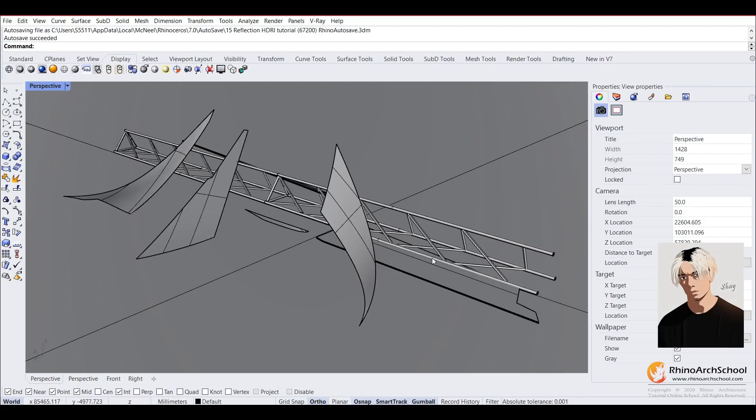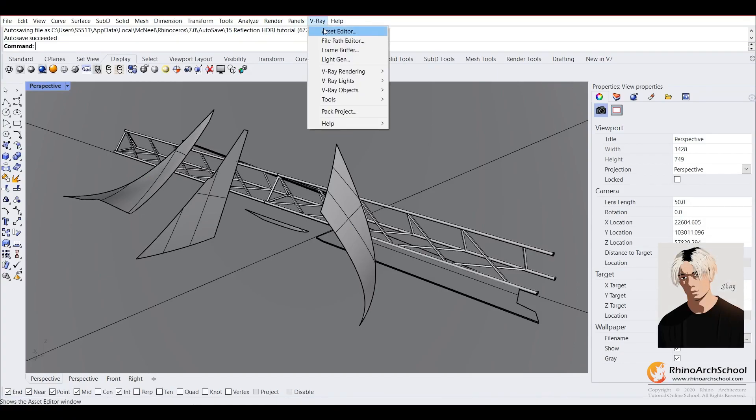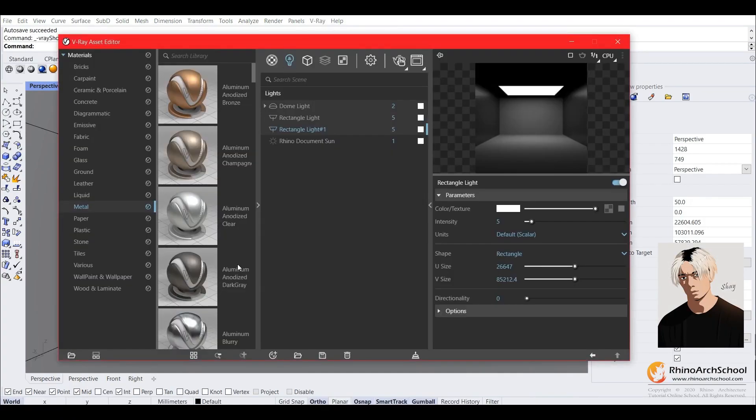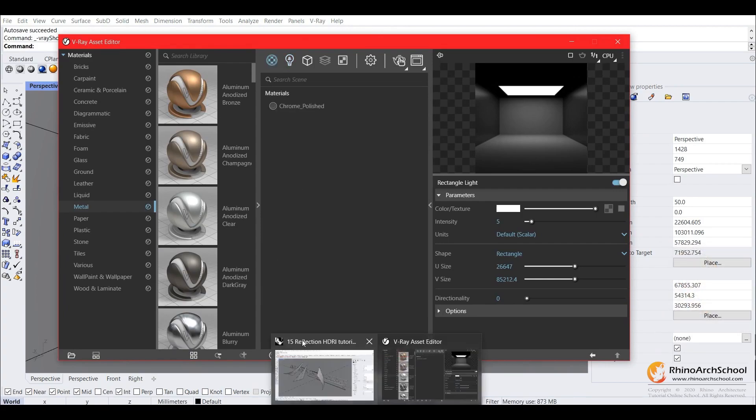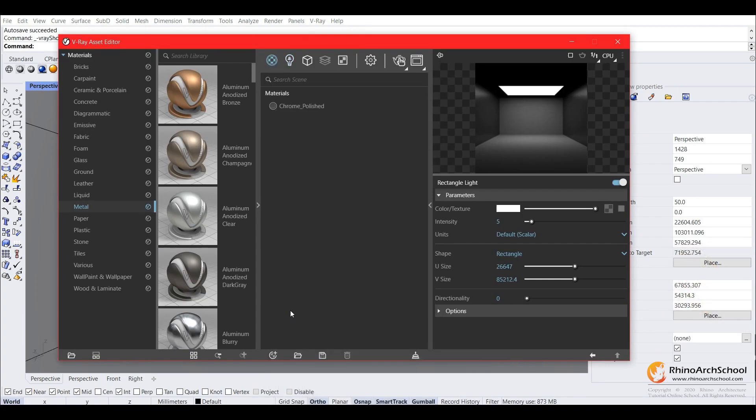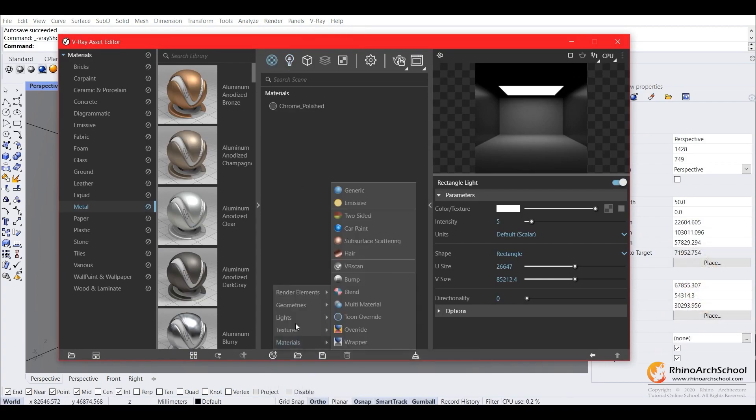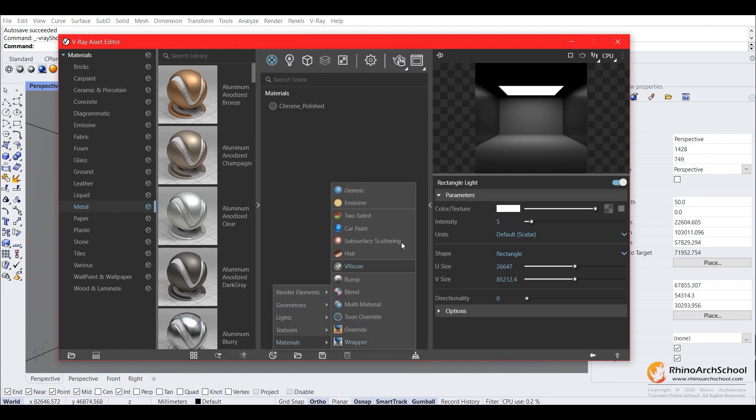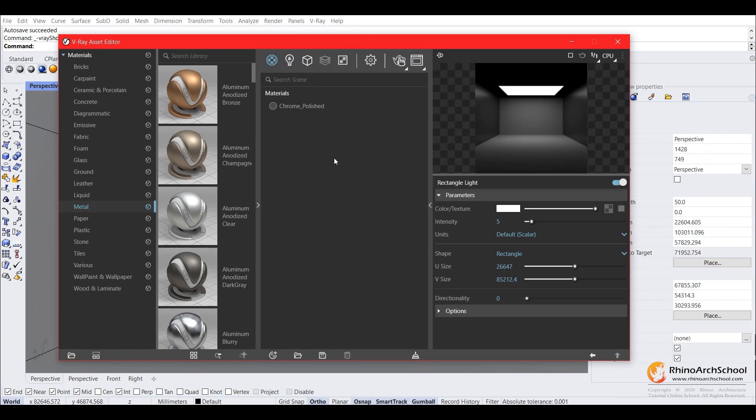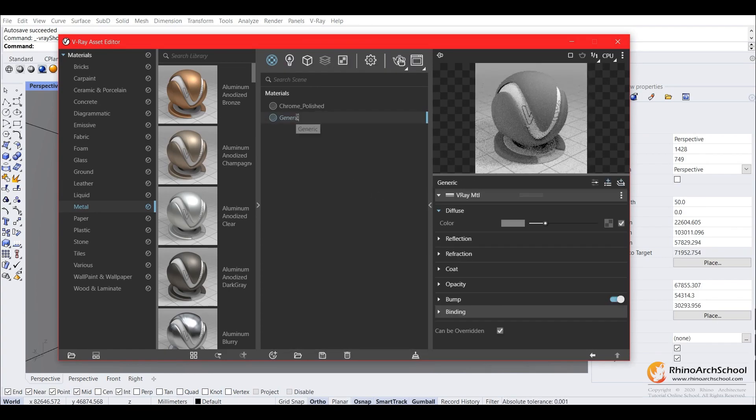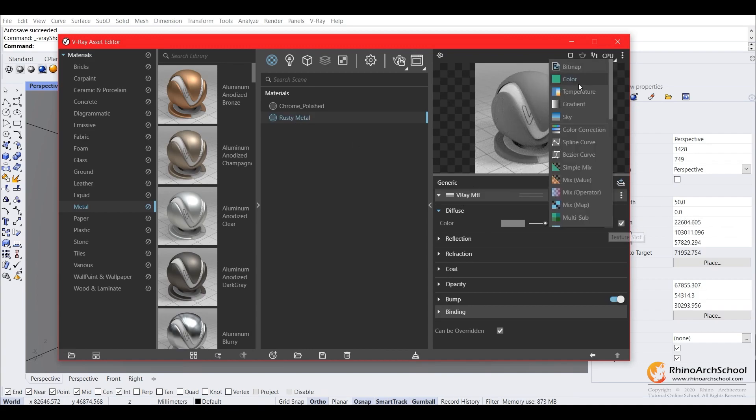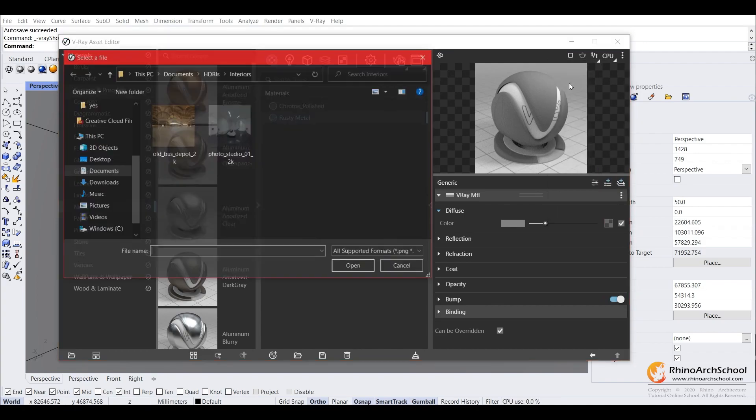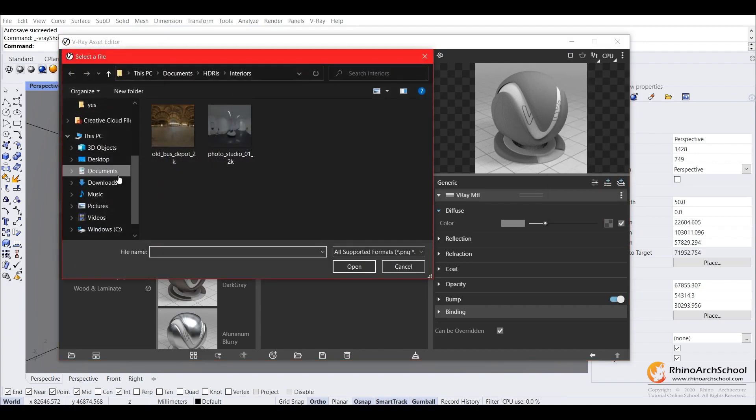All right, so now we're going to turn this into a rusty metal look. So what we're going to do is create a new material, and then we'll rename it, and then we'll load in our rusty metal texture.